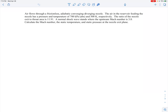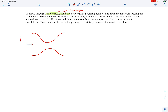We have air flowing through a frictionless adiabatic converging-diverging nozzle. Since it's frictionless and adiabatic, that implies the flow is isentropic. Air in the reservoir feeding the nozzle has a stagnation pressure of 700 kilopascals absolute and a stagnation temperature of 500 Kelvin — stagnation conditions because a reservoir is a large tank.